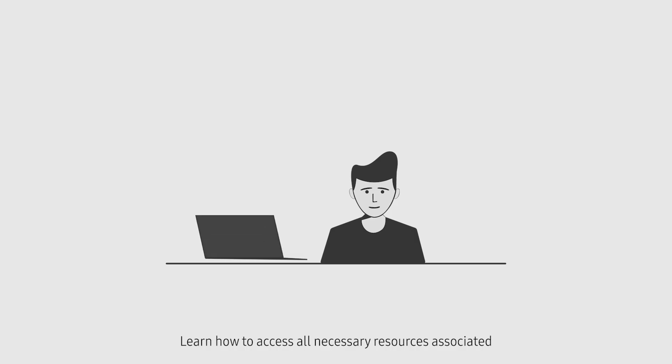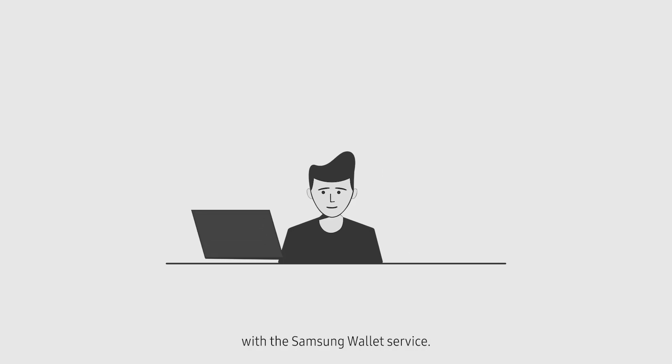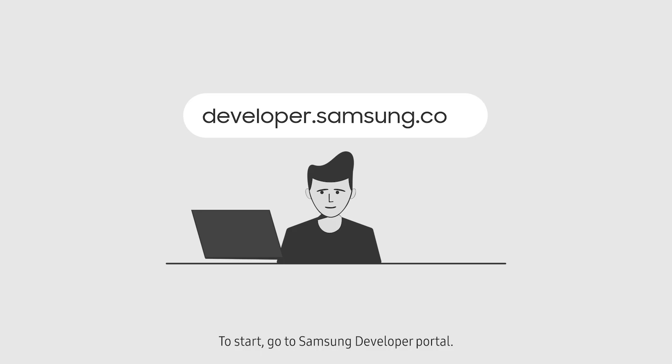Learn how to access all necessary resources associated with the Samsung Wallet service. To start, go to Samsung Developer Portal.